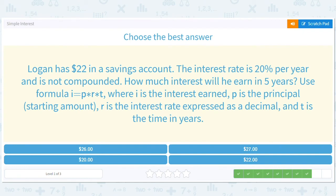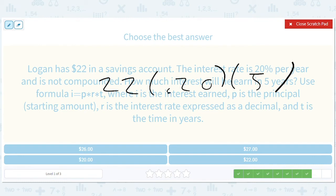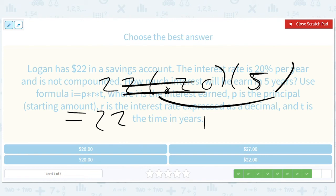Logan has $22 in a savings account. The interest rate is 20% per year and is not compounded. How much interest will he have in five years? This is a fun one — you have 22 times 0.20 times 5. What's 0.20 times 5? That's just 1. So you'll actually double your money in five years — you'll make another $22 just from interest. You'd actually make way more than that the way interest is compounded in real life; that's why they call this simple interest — it's not very accurate, but it's a good start showing you the power of growth. So the interest is $22. If you asked for the total, it would be $44, but they're just asking for the interest made.